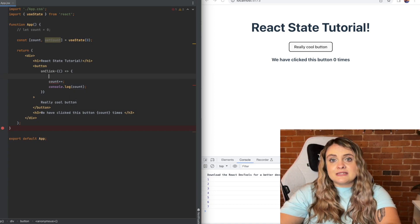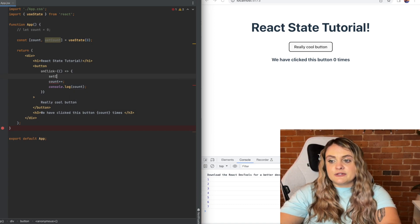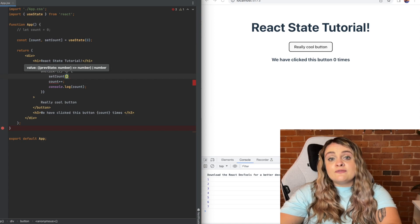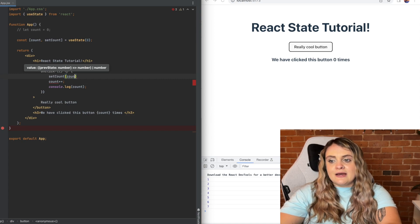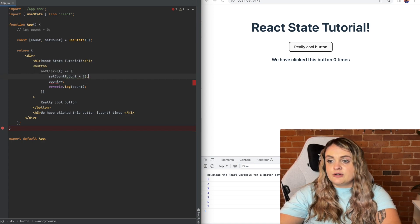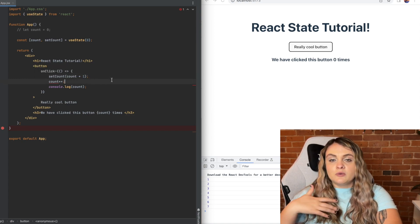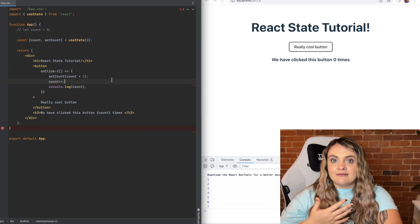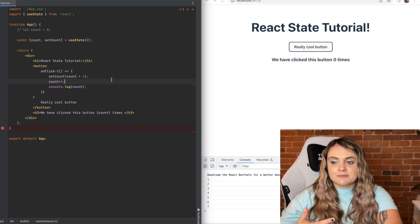If I replace this with instead the set count function, the new value will just be count plus one. We're just going to be adding one to count every time we click this button.